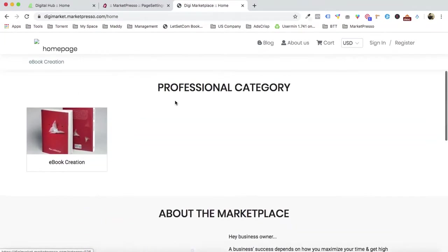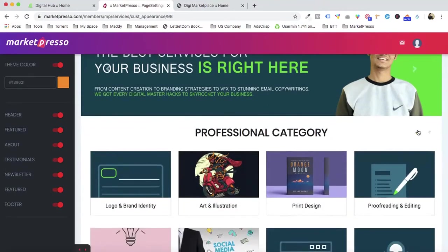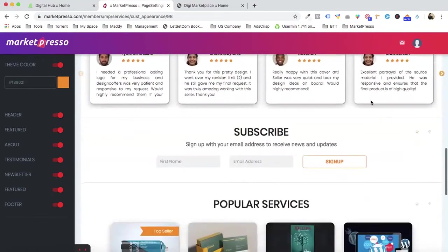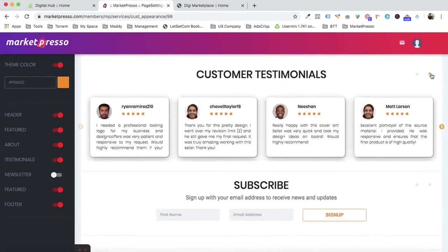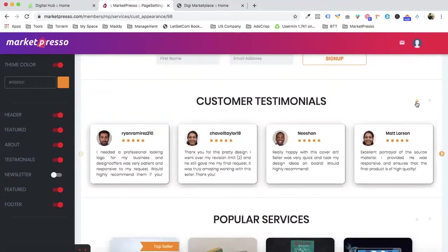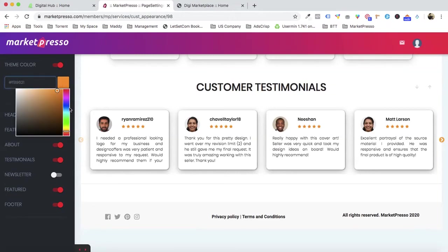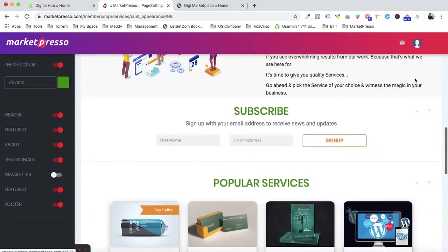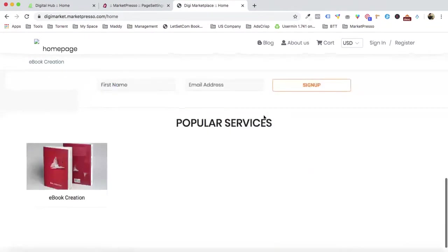We now have the professional category, the about section, the subscribe section, and everything in place. The great thing is that you can drag and drop everything. For example, if you don't want the subscribe option, simply disable it. You can also reorder sections — move customer testimonials below the services section just by dragging.